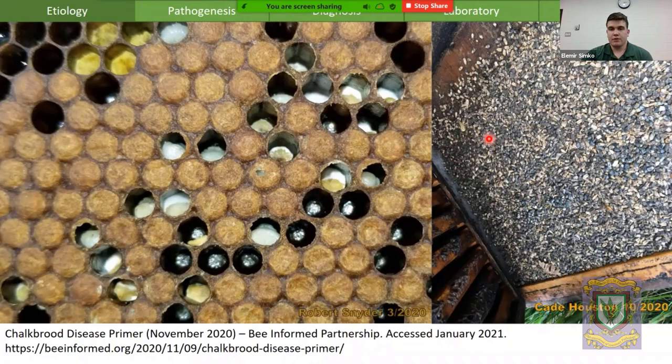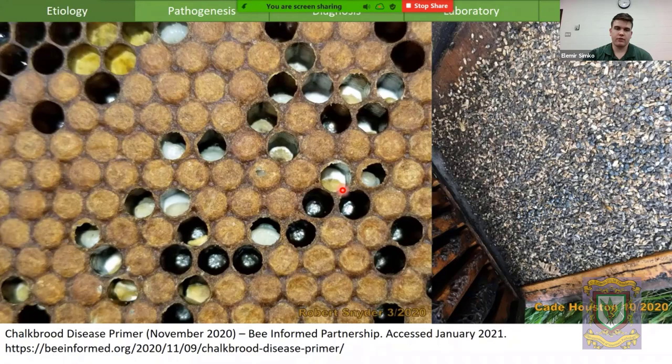If you were to open the colony up, you may see an accumulation of more of these mummies along the bottom board. And if you were to look inside the brood frames themselves, you might see a spotty brood pattern with a number of uncapped mummies still within the brood cells.